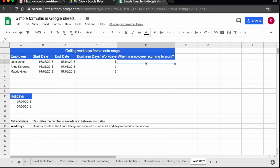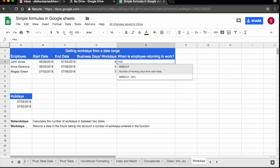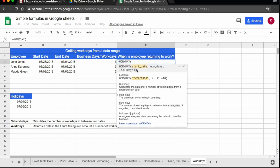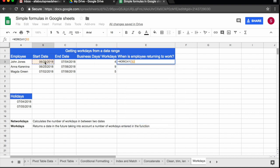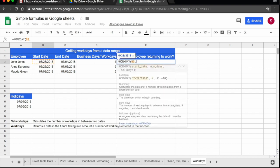So the workdays function, if I have a start date and I have how many days they will be out, the workday function is going to tell me the date they are going to be back at the office. So let's start equals workday and it's asking me the start date, which I have here. I'm just going to click on B3, which is my start date.